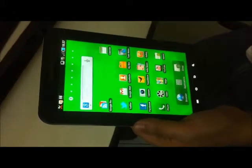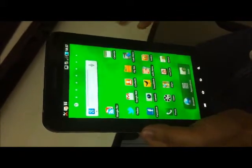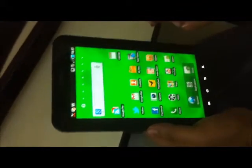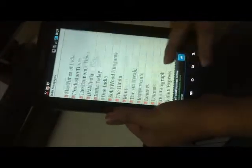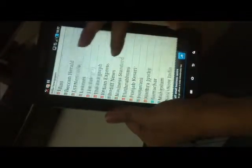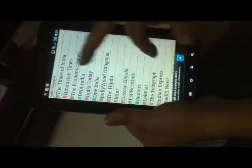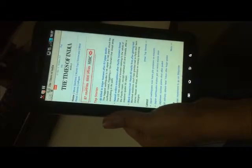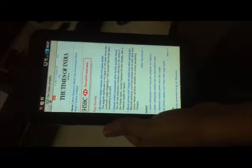We have another application which is pretty suitable for this device — it is an Indian newspaper application with which you can read all the latest Indian newspapers. Whenever you click any of the newspapers, it will show you the mobile website of that newspaper and then you can read the real-time news from these newspapers.